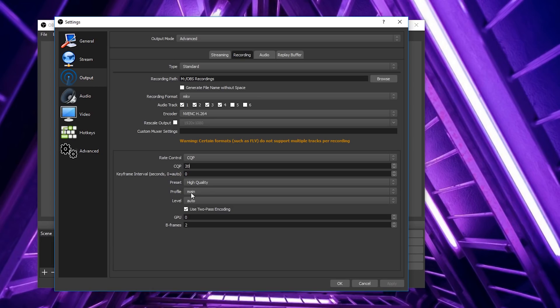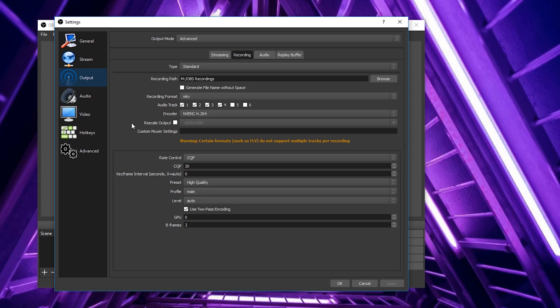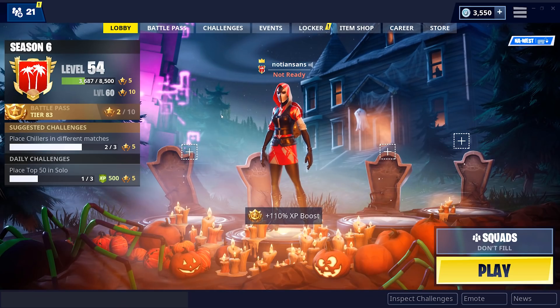I have my CQP setting at 20, preset at High Quality, profile Main, and level Auto. Coming up to the Video tab, my base canvas resolution is 2560x1440 and I'm outputting at 2560x1440, recording at 60 FPS at 32 samples. That's pretty much all you'll need in Video and Output. Once you've mirrored your settings to mine, we're ready to launch Fortnite and get into recording some gameplay.